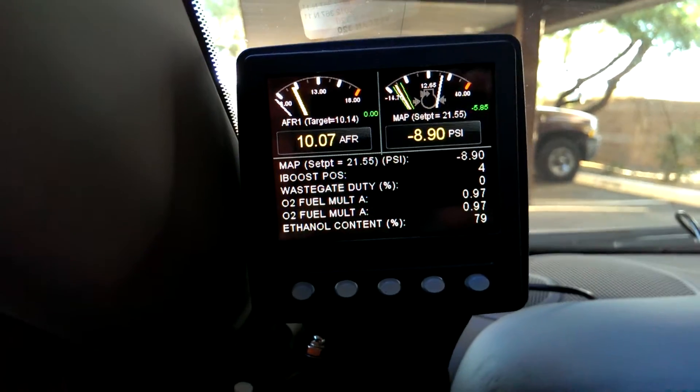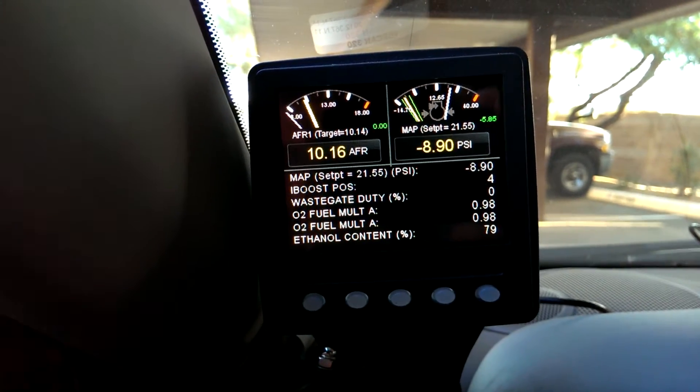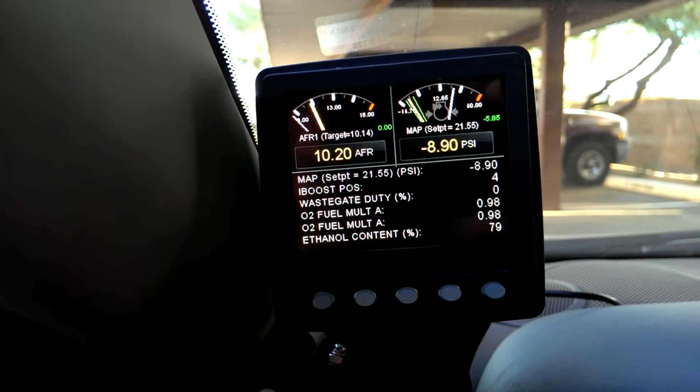Here's a quick video on the new color can display logger that we've got.